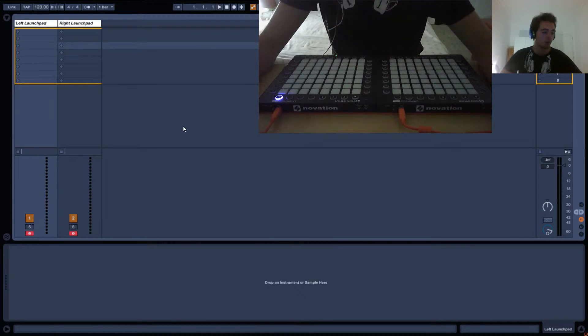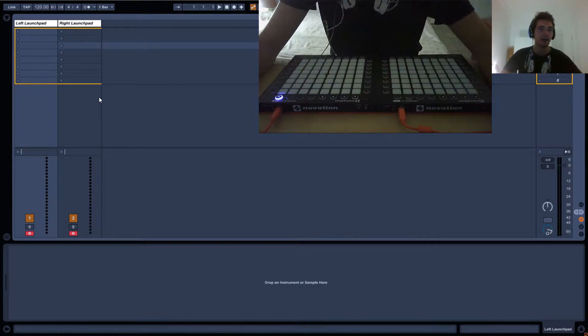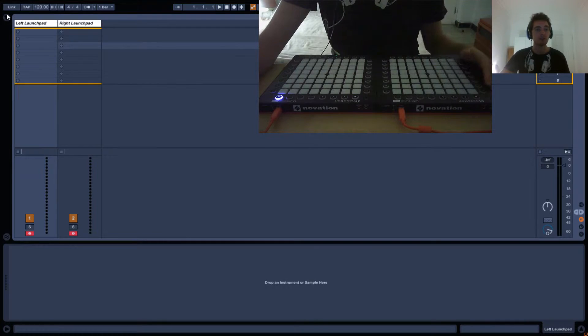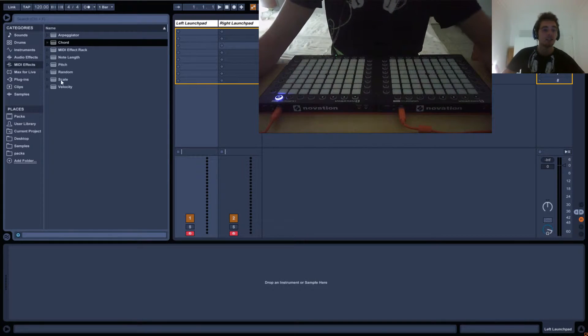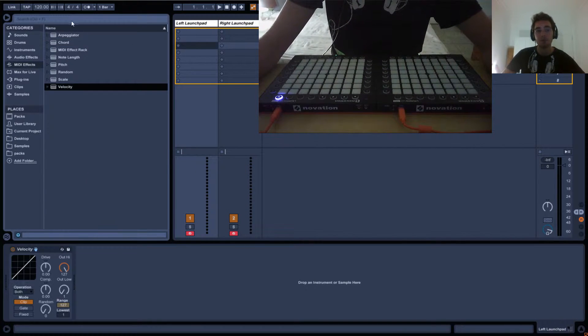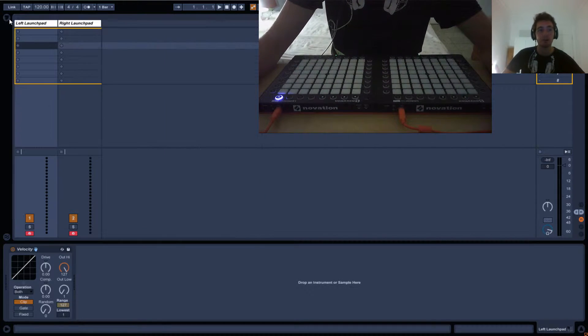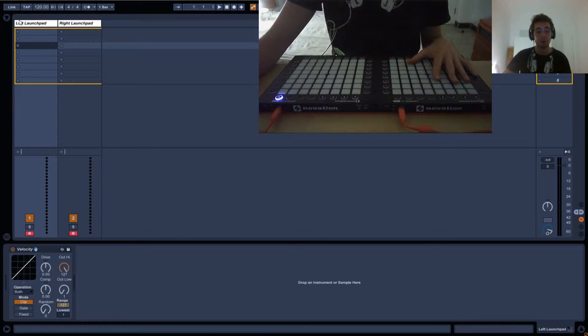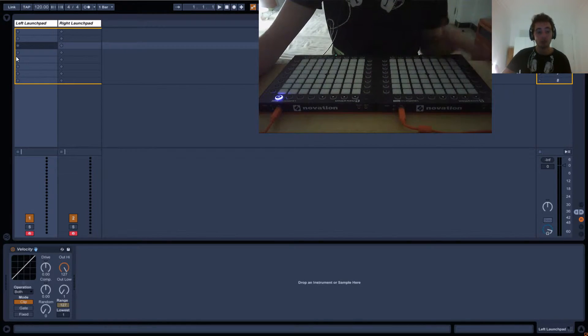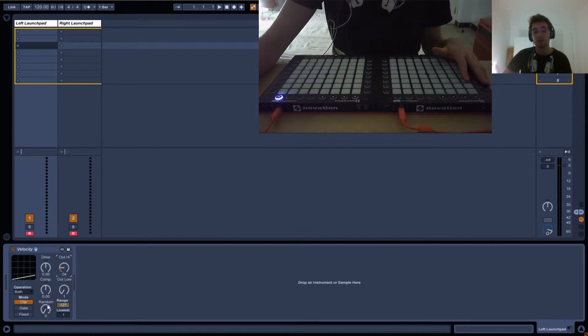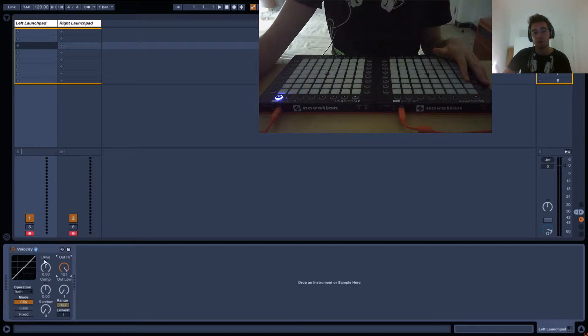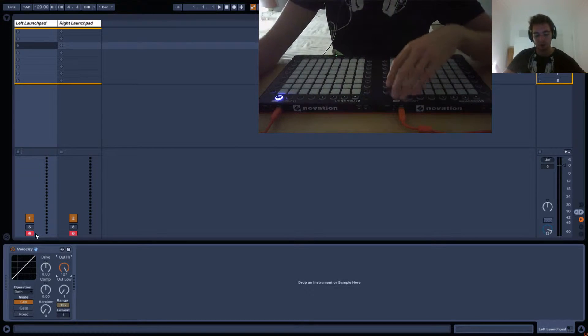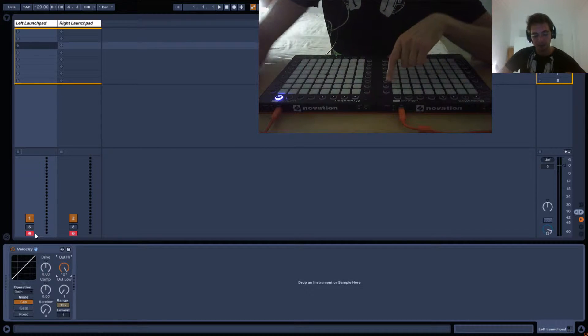Okay, so in this tutorial we'll be having a look at velocity, or rather the coloring of the launchpads. I'm gonna keep it really simple for you guys, especially if you don't have a Launchpad Pro. All you need to know is this, basically this knob will change the color of your launchpad.